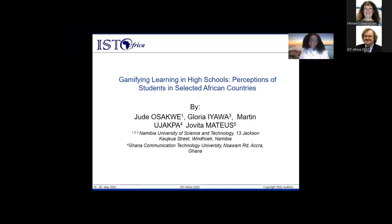Good day everybody, my name is Jovita Mateus, and I'm here to present our paper titled 'Gamifying Learning in High Schools: Perceptions of Students in Selected African Countries.' This study was done by myself, Dr. Jude Osakwe, Dr. Gloria Iewa, as well as Dr. Martin Uyapake. Myself, Dr. Osakwe, and Dr. Iewa are from the Namibia University of Science and Technology here in Namibia, while Dr. Uyapake is from Ghana Communication Technology University in Ghana.